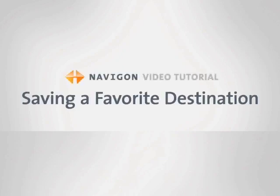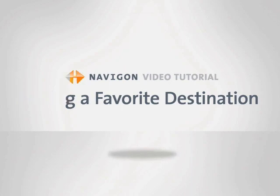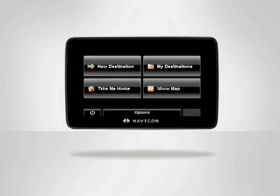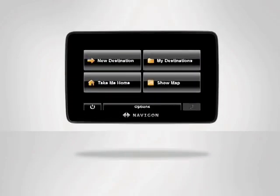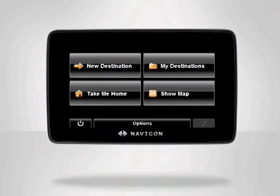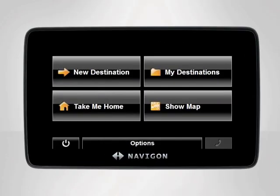Saving a destination as a favorite is as simple as entering the address. With your Navigon device, you can store hundreds of locations and access them without ever having to enter the address again.